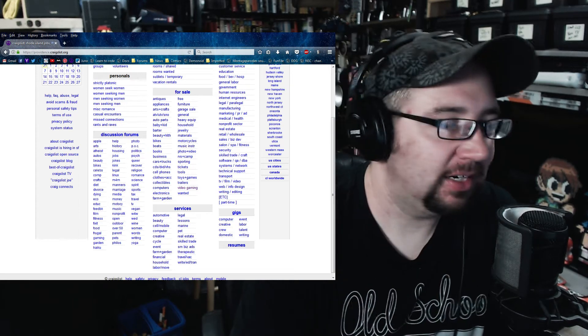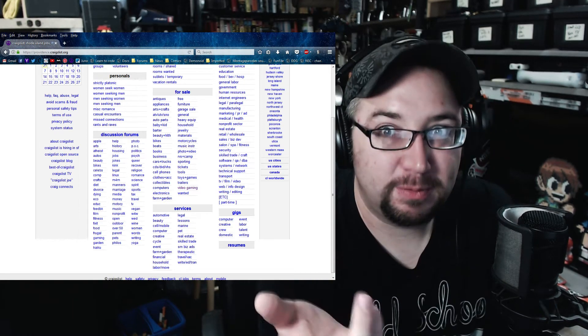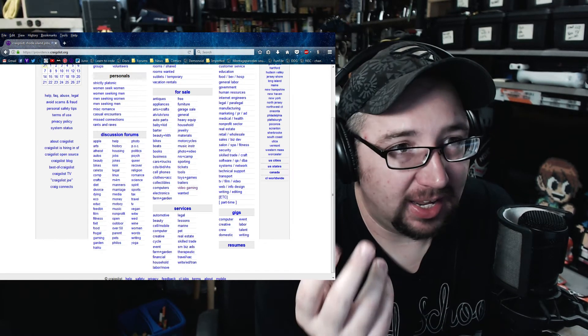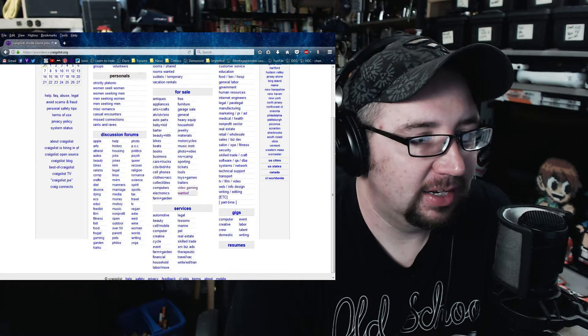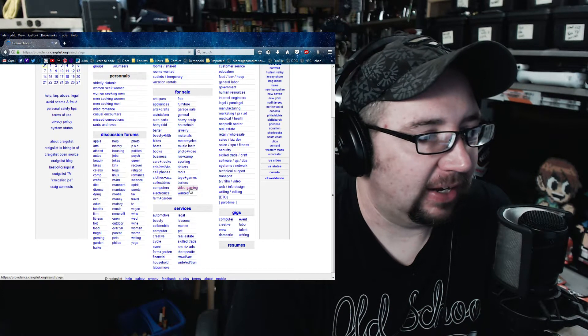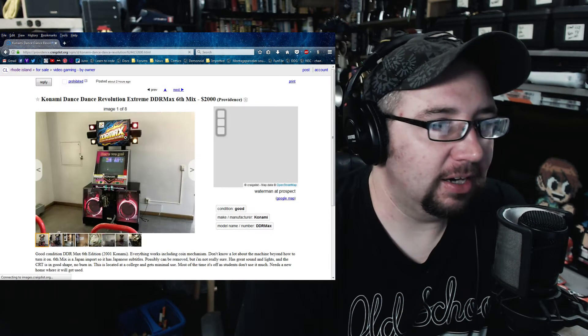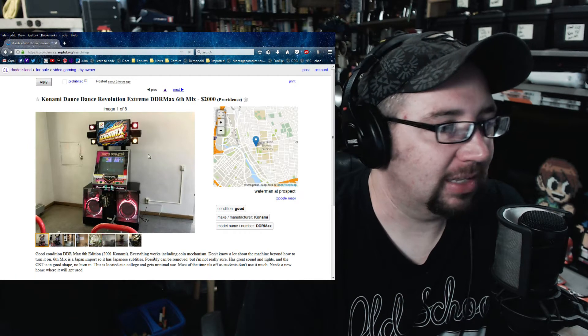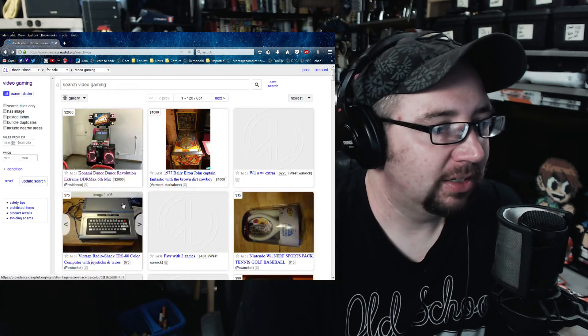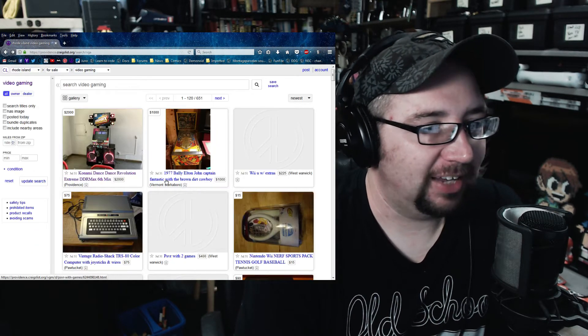I'm sitting here waiting for a video to render and I'm just looking through Craigslist and like a goldmine on here today. Look, you got a DDR machine, 2 grand. I mean, it's a lot of money, but still a full arcade machine.